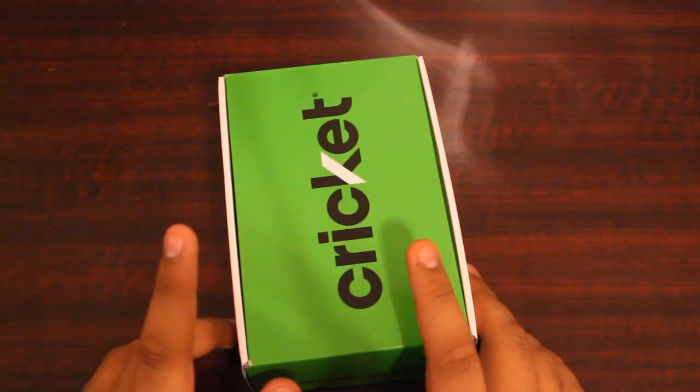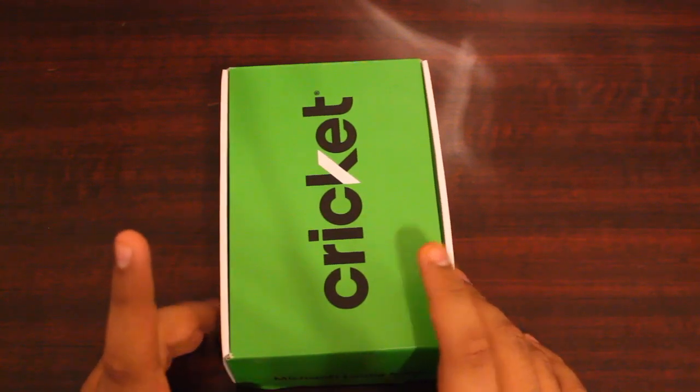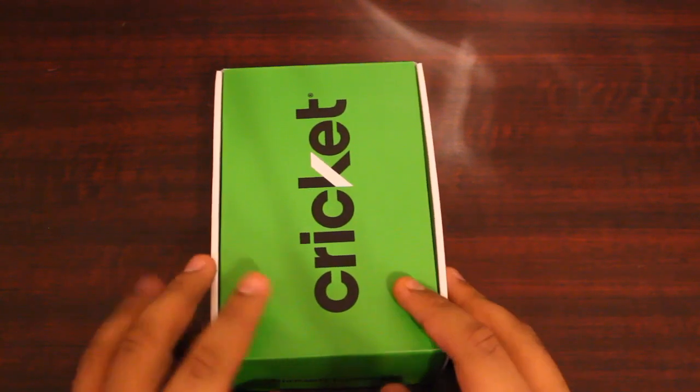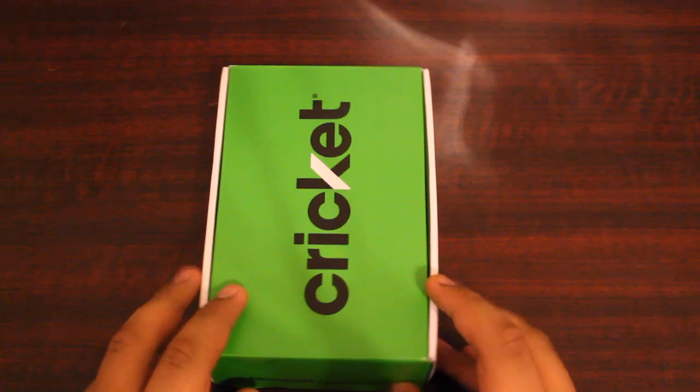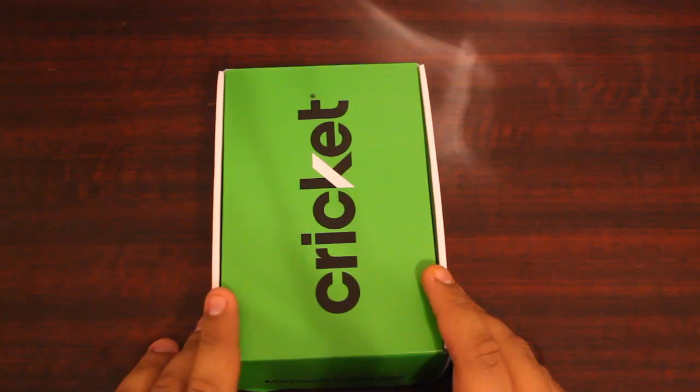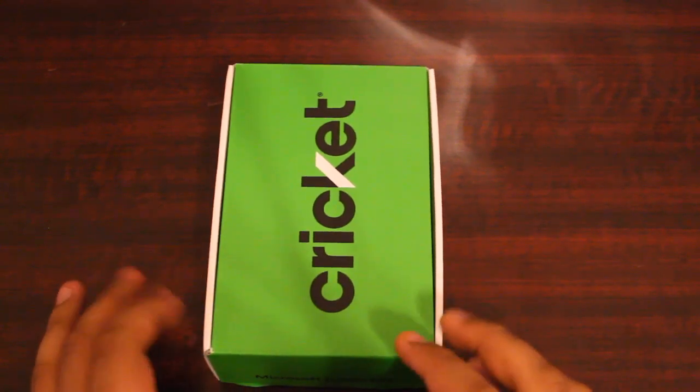Right now I have the 650, we also have the LG Stylo 2 and Max 2 which are also going to be in other videos, so be sure to check those out too.